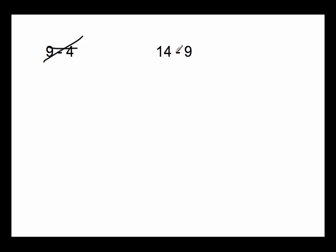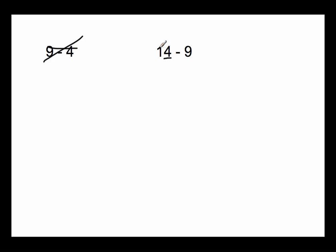14 minus 9, we actually can use it because we're starting with a number that is more than 10. We have 14. 14 is 4 more than 10, and we're trying to subtract 9. The first task would say, 14 minus what makes 10? Well, 14 minus 4 makes 10 because 14 is made up of 10 and 4.